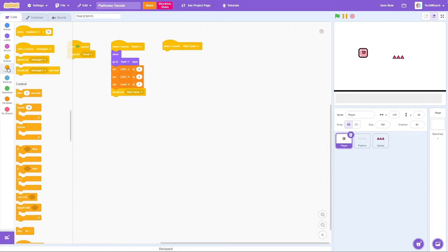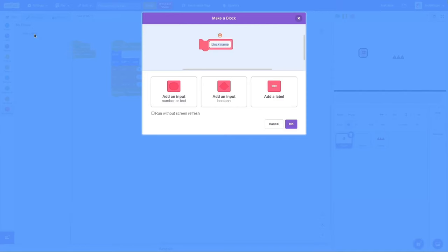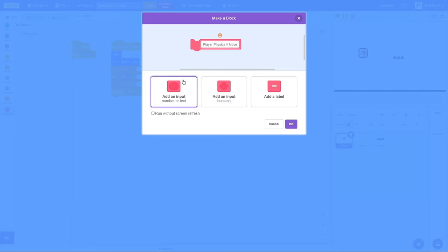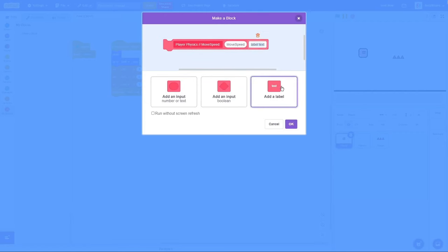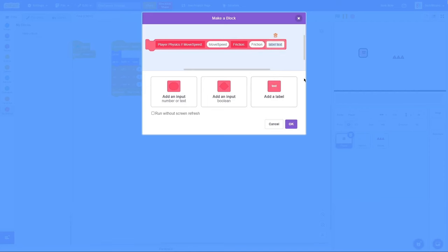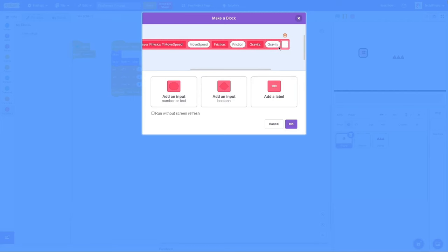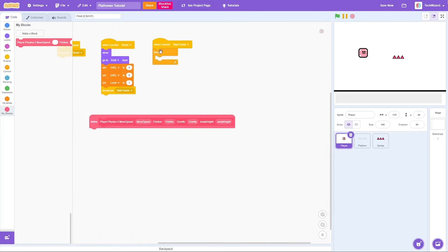Now we're gonna start coding under this script. First thing: grab a forever loop. We're gonna make a custom block called Physics, with inputs MoveSpeed, Friction, Gravity, and Jump Height — each as separate labeled inputs. Now we have this really big player physics block. Let's put in the values: MoveSpeed is 2, Friction is 0.8, Gravity is negative 1.5, and Jump Height is 15.